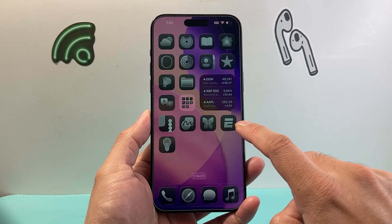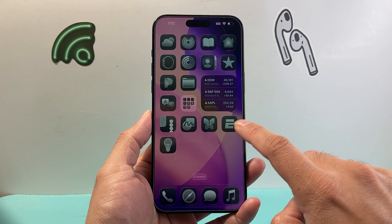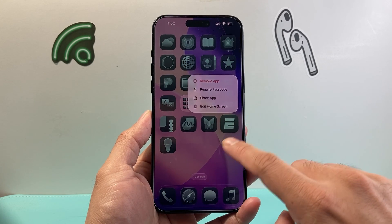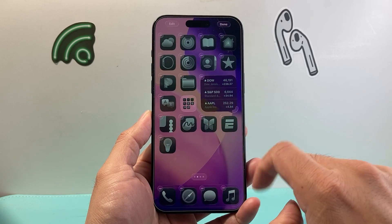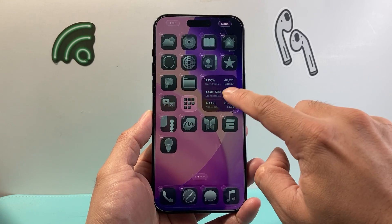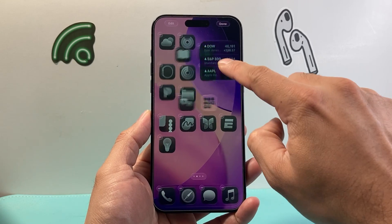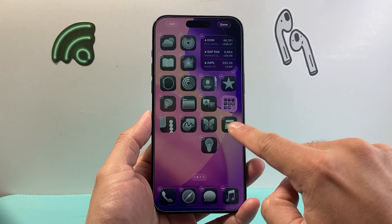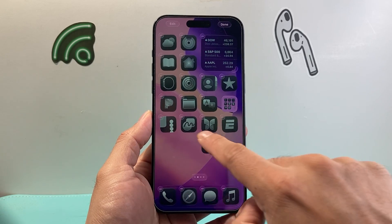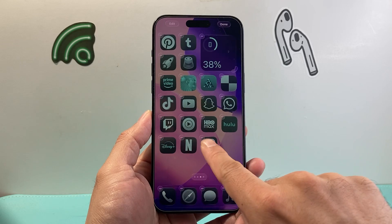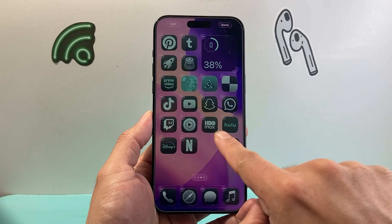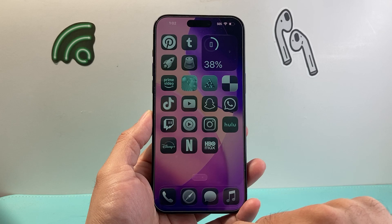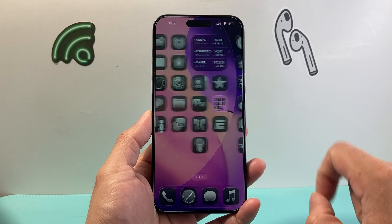Now let's show you another way to customize. Maybe you want to move apps around — click on edit home screen again by pressing on any app. You can move widgets up, move apps around, try a certain specific layout. Once you're happy, tap anywhere to exit out.